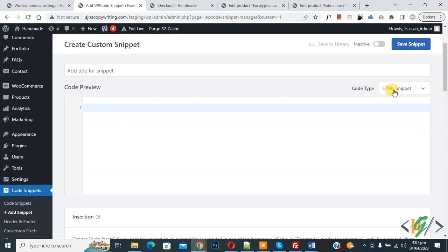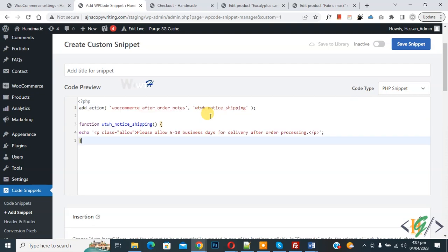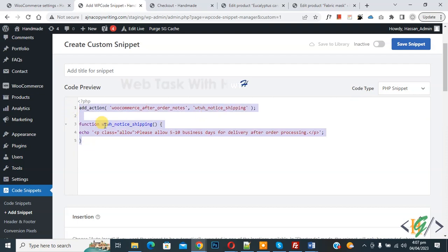In the Code Type dropdown, select PHP Snippet. Now we are going to paste code and you will find this code in the video description or in the comment section.